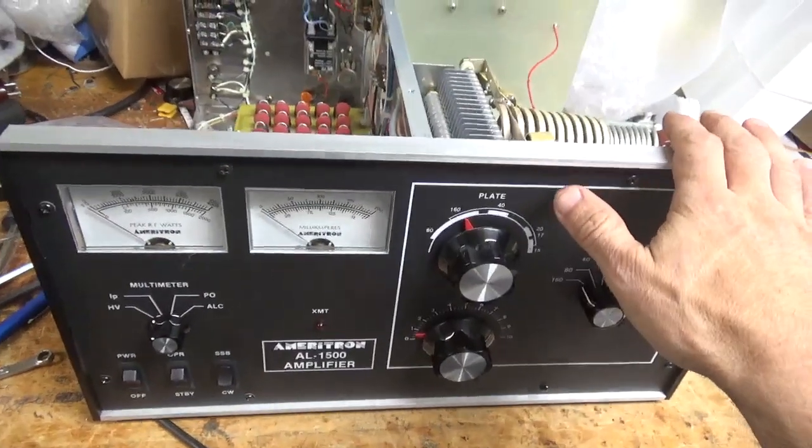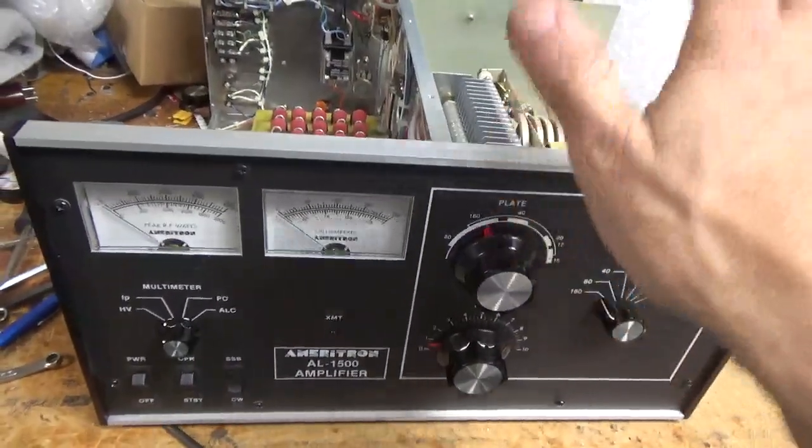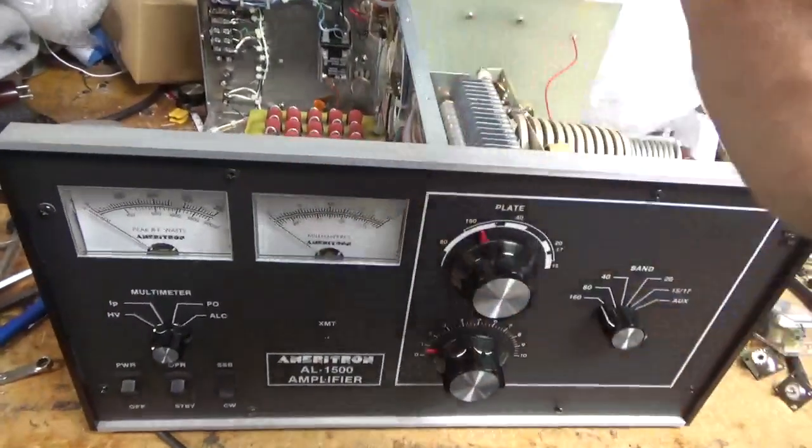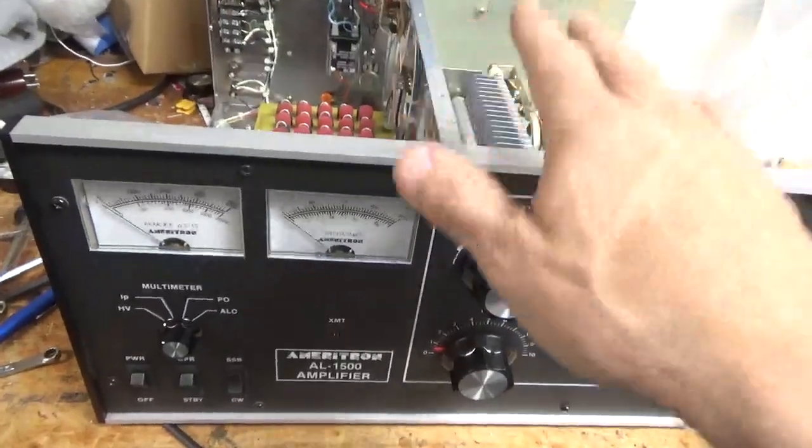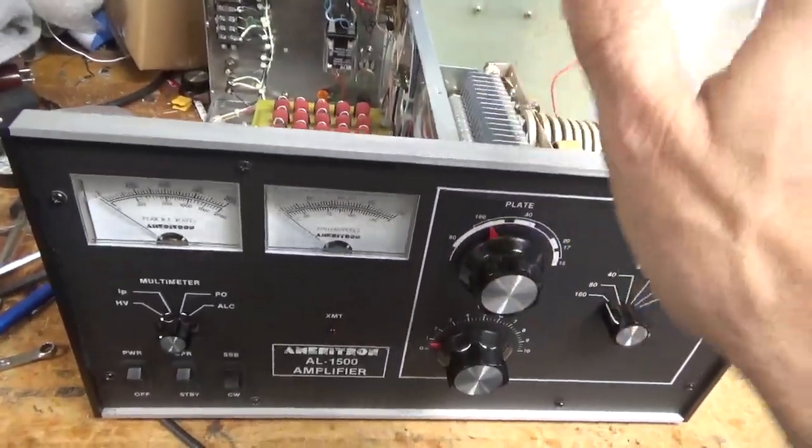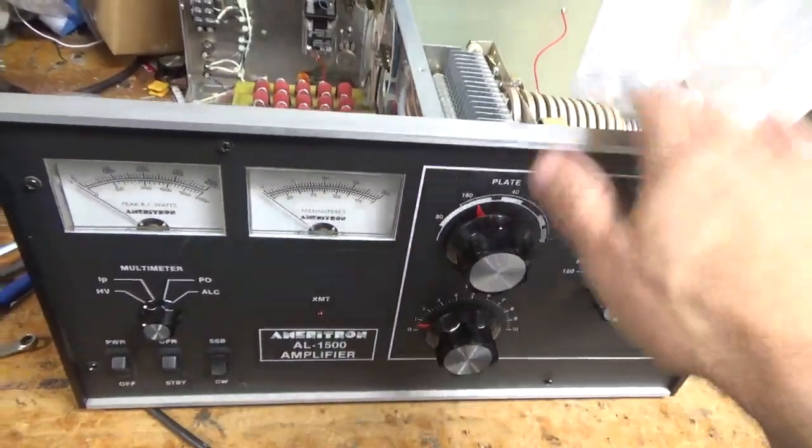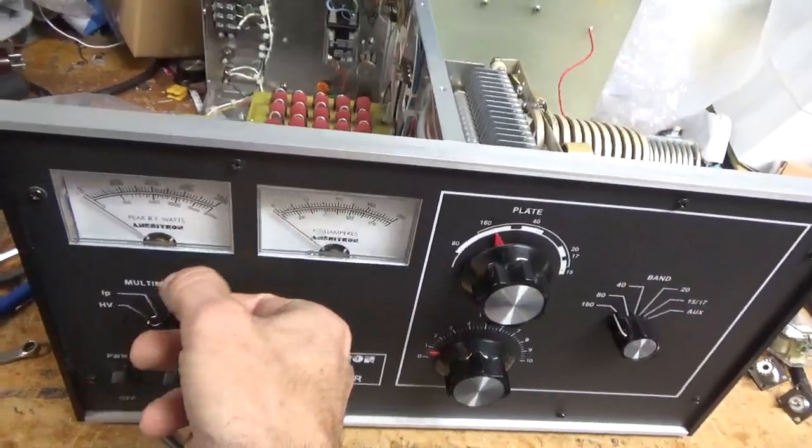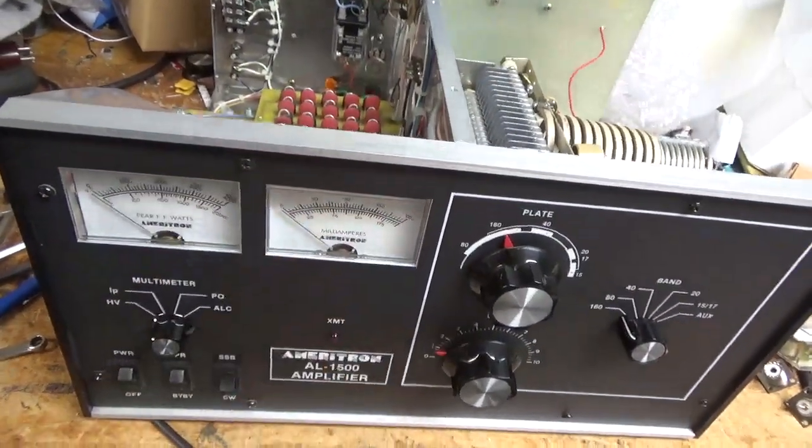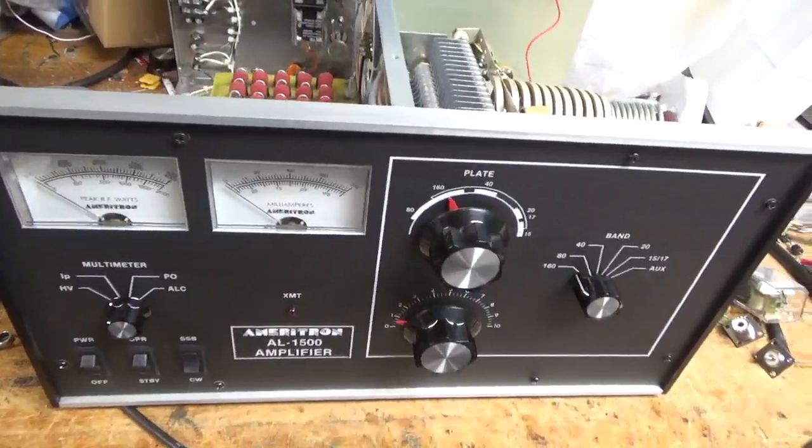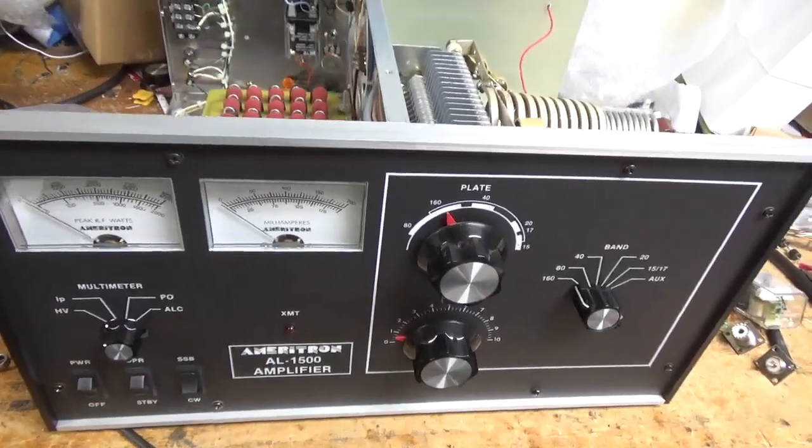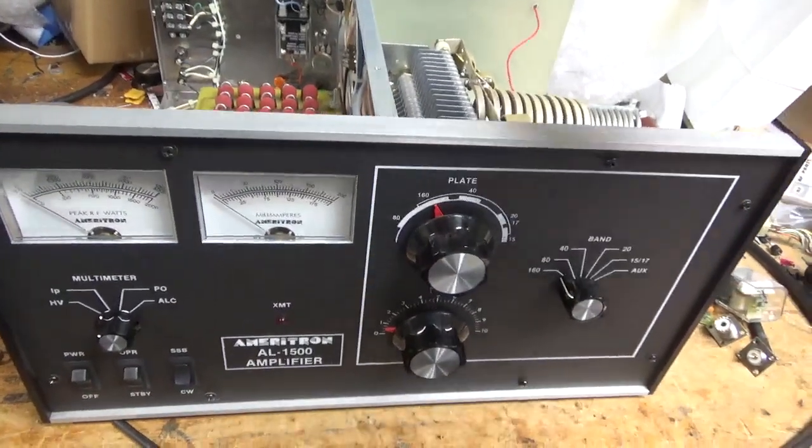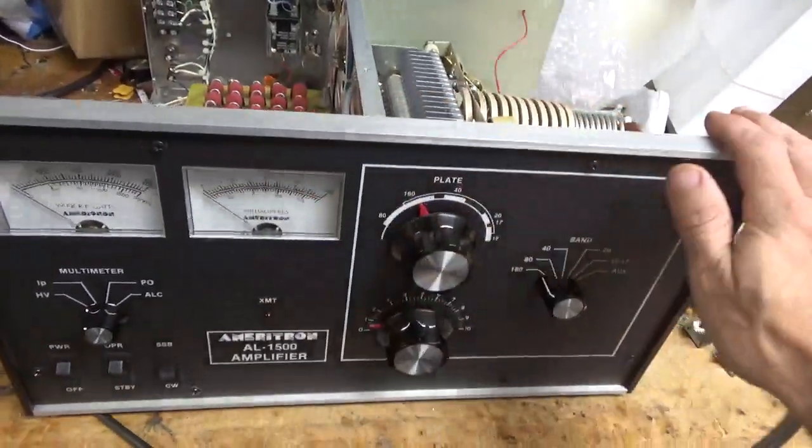And again, always make sure any amp or any device that uses fuses has the proper size fuse. This has the right size fuses and this is good to go. Thanks for watching. I'm going to add that silicone and she's ready to go back to the customer.